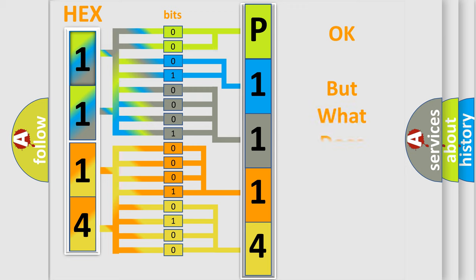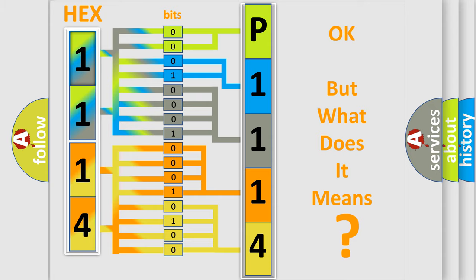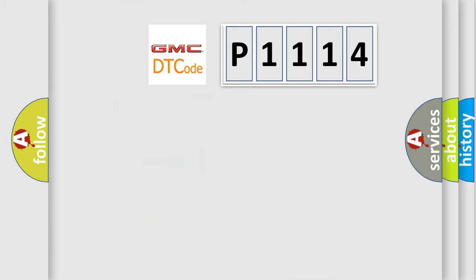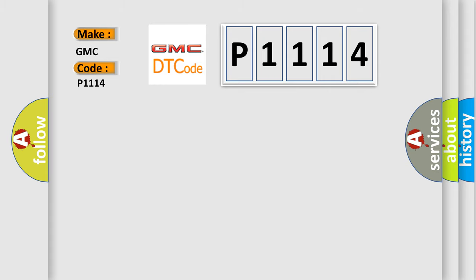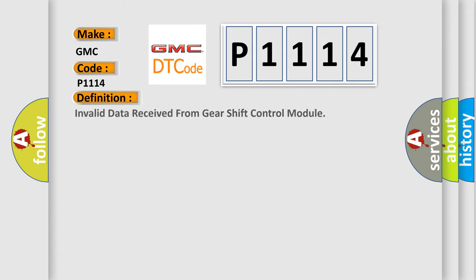The number itself does not make sense to us if we cannot assign information about what it actually expresses. So, what does the diagnostic trouble code P1114 interpret specifically for GMC car manufacturers? The basic definition is: Invalid data received from gear shift control module.